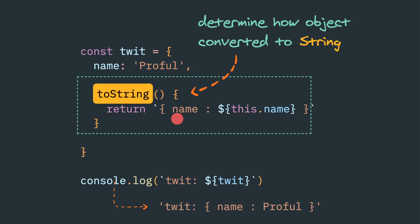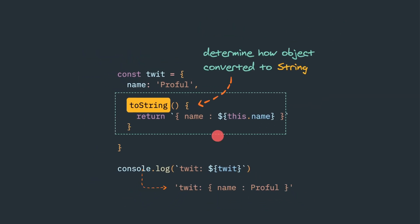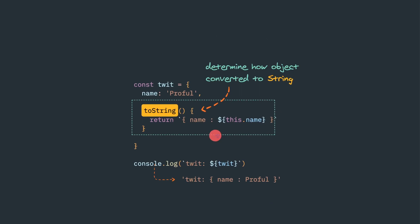And inside this toString method we can access the member key and value using this.name. So now let's see that example real quick.